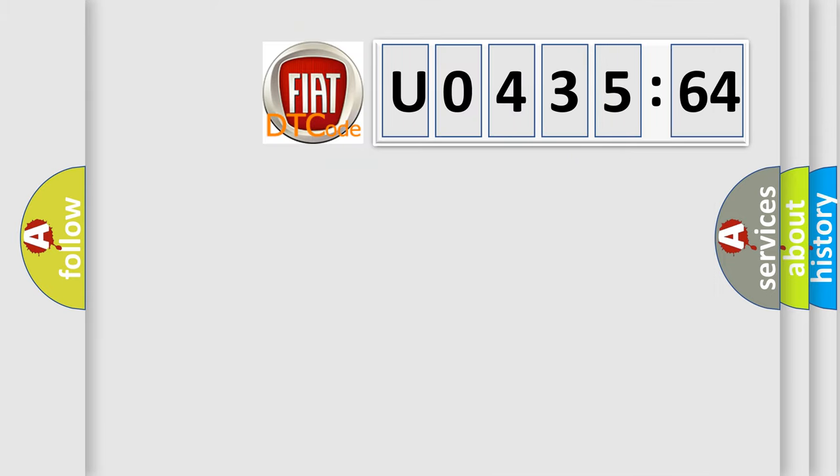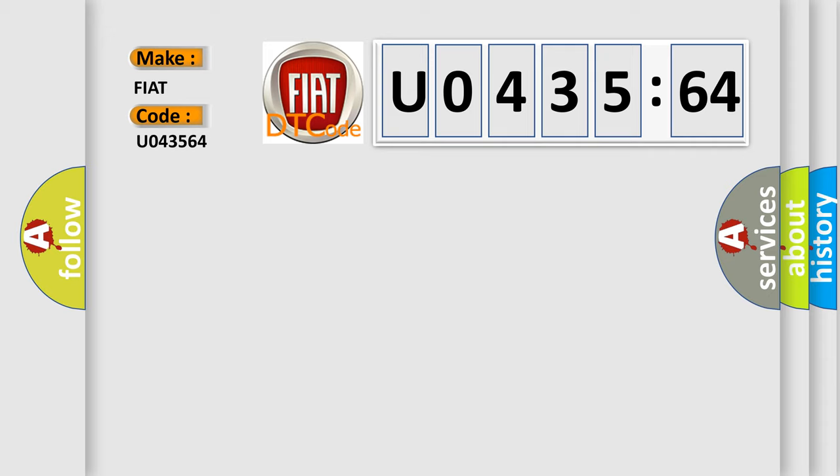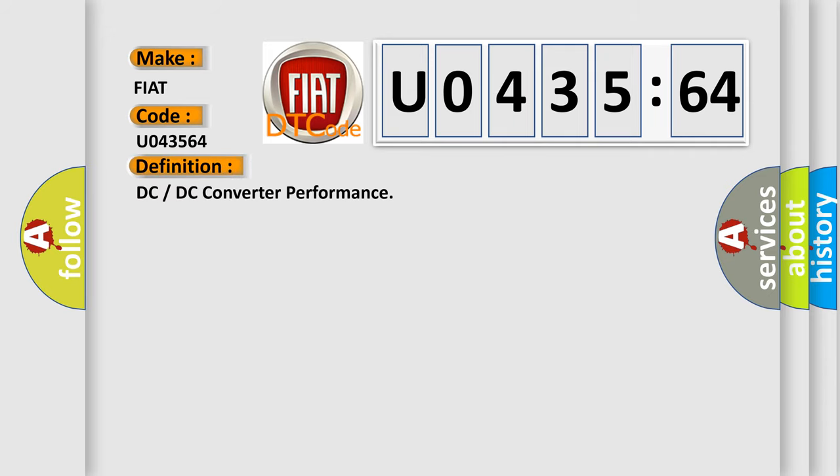So, what does the diagnostic trouble code U043564 interpret specifically for FIAT car manufacturers? The basic definition is DC or DC converter performance.